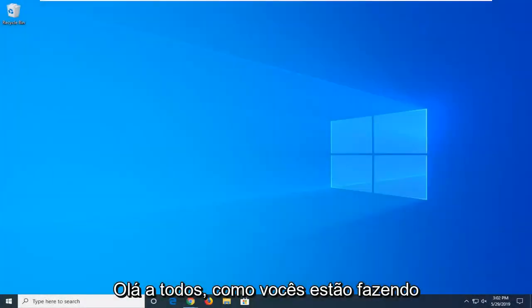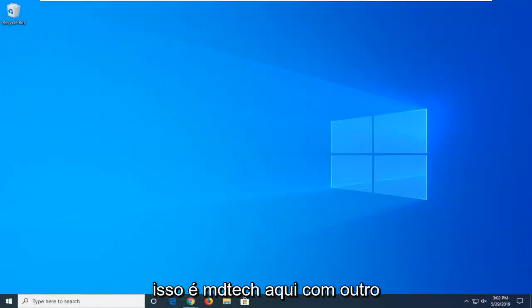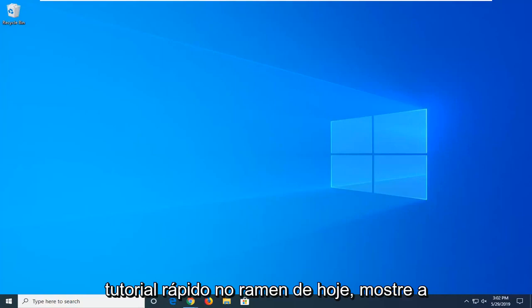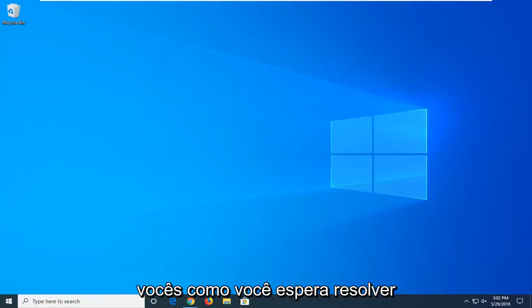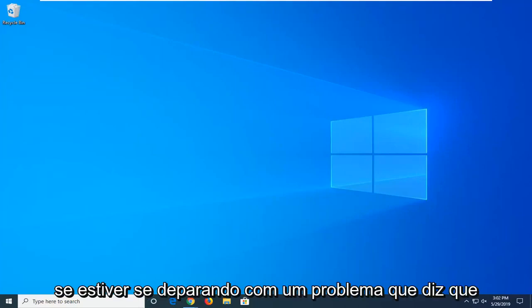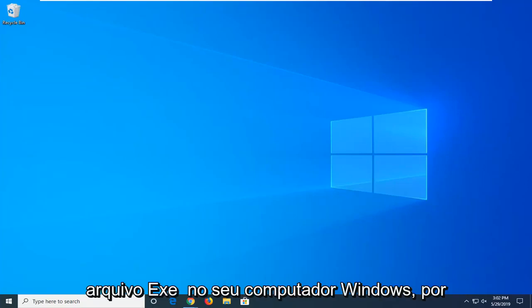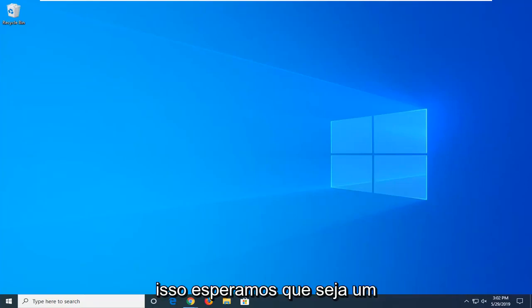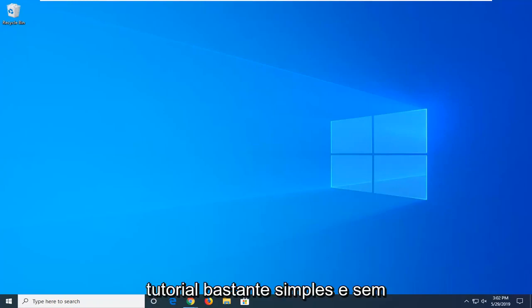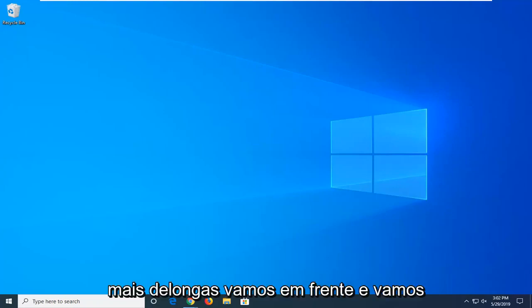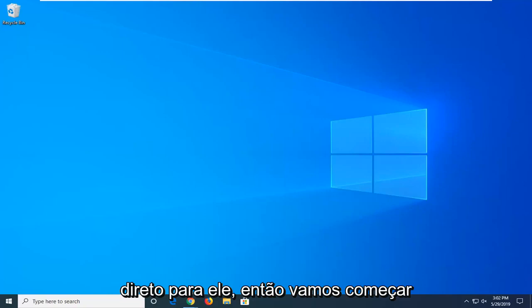Hello everyone, how are you doing? This is MD Tech here with another quick tutorial. In today's tutorial I'm going to show you guys how to hopefully resolve if you're coming across an issue that says you will need a new app to open this .exe file on your Windows computer. So this should hopefully be a pretty straightforward tutorial and without further ado, let's go ahead and jump right into it.